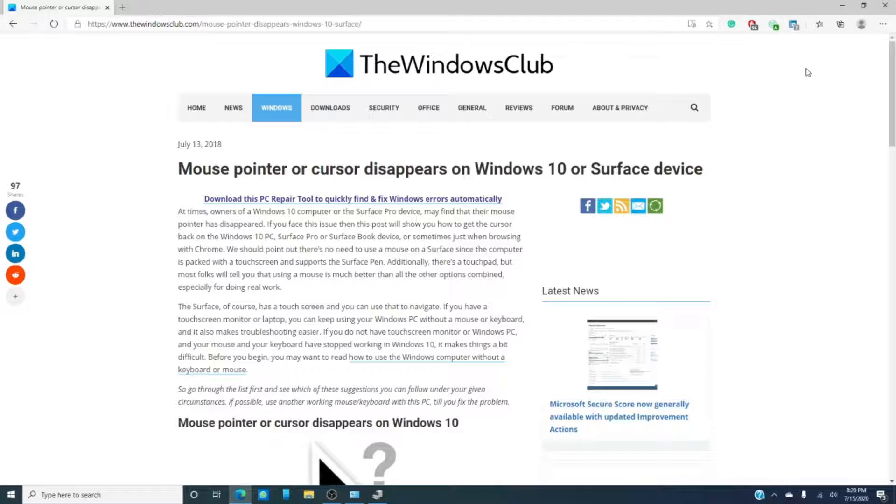Now, the good thing is if you have a touch screen and the mouse pointer is disappearing, you can still function. Now, we can do several things.